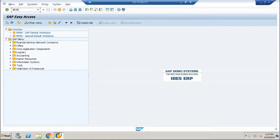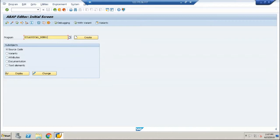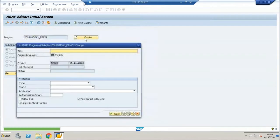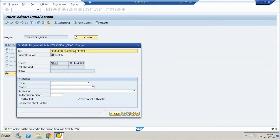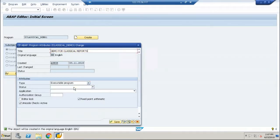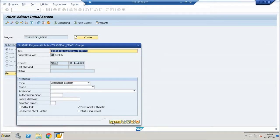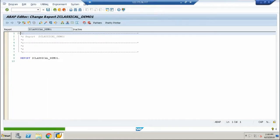Let me go into transaction code AC38. Let me write a program for classical reports and click on create. Demo for classical reports, executable program, save local objects.